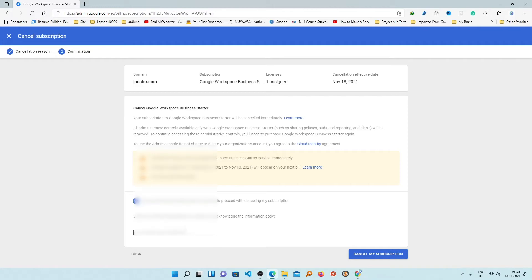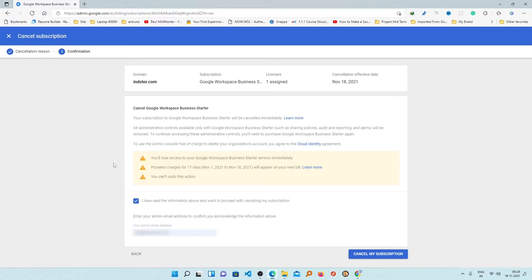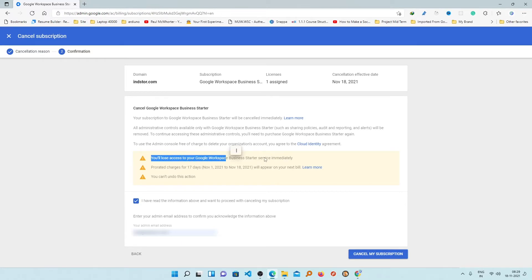Before you cancel, I would suggest you have a backup of all your emails, because you will lose access to your Google Workspace immediately and this action cannot be undone. Therefore it is highly recommended to have a backup of all your emails prior to cancellation. In my case I have already done that.